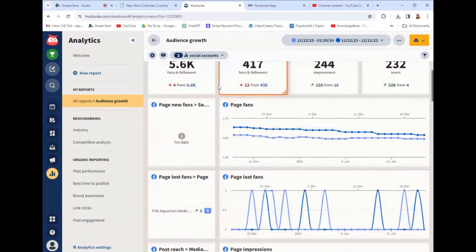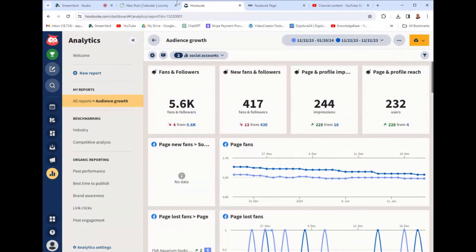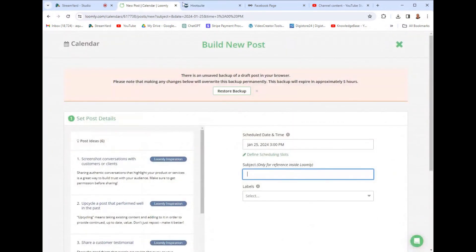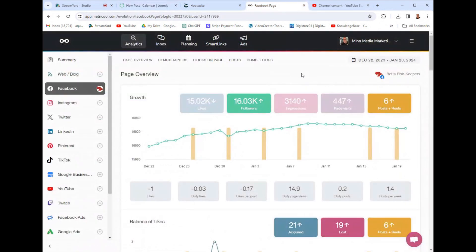That being said, if you want my honest opinion on which of these tools, like the whole comparison of Loomly versus Hootsuite versus Metricool and in comparing in what my honest opinion, what I would go with, I would honestly go with Metricool just because it's $20 a month.